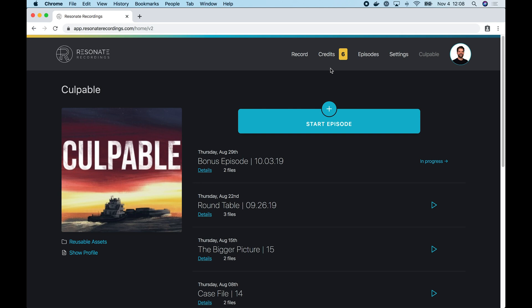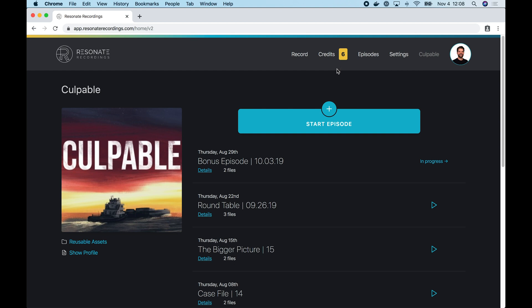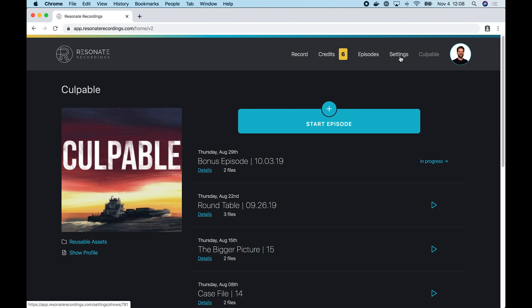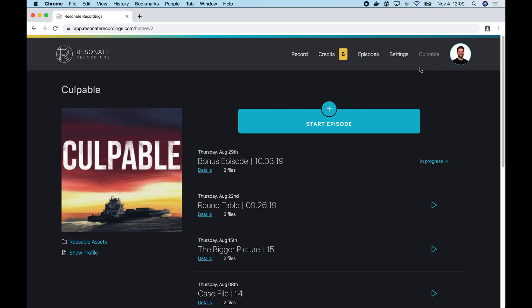The next heading is credits. That's where you can keep track of credits that you've purchased with Resonate recordings, and it also allows you to purchase new credits. This bubble turns red when you run out of credits and that'll prompt you to purchase more credits. The episodes tab will take you to this page, your home page. And the settings are for your show settings and your user account profile settings. When you have multiple shows, this becomes a drop down where you can select the show that you want to work on. And when you tap your profile photo, it's going to take you to your settings.